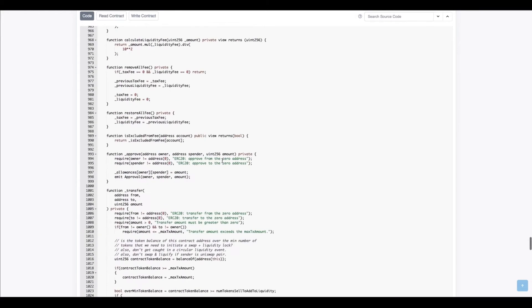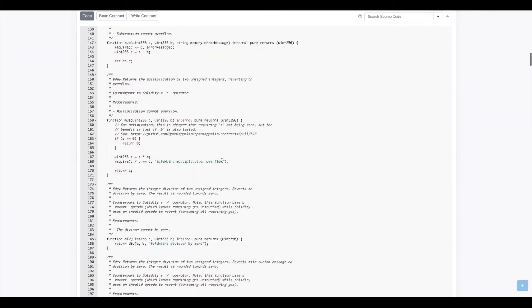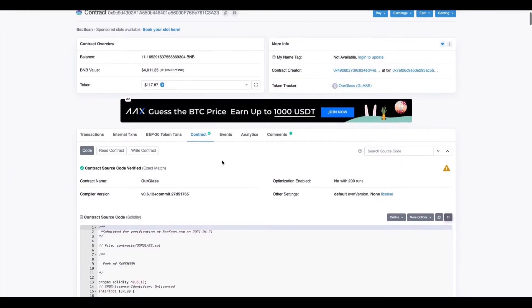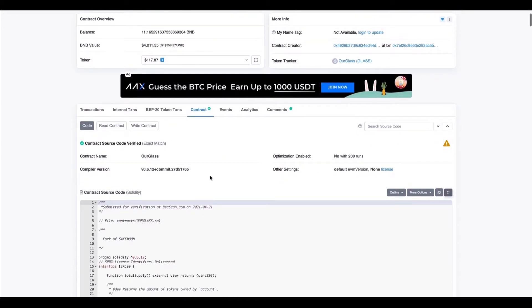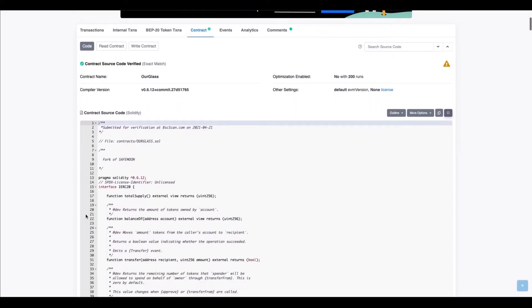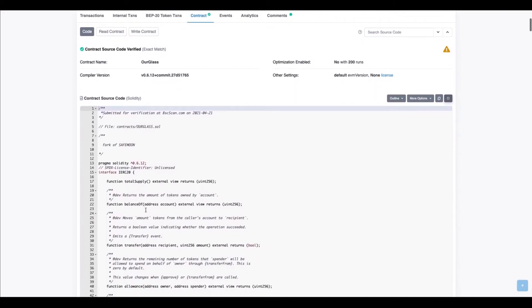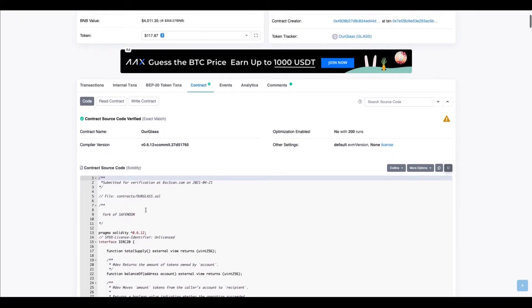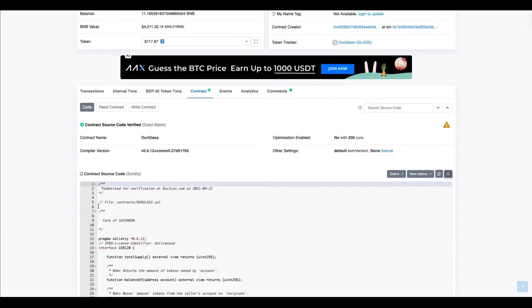I'm nowhere near at the level of understanding or comprehending everything that's going on in this code, but yeah, proof that this is open source. You can look at the code and understand how the smart contract of Hourglass operates.